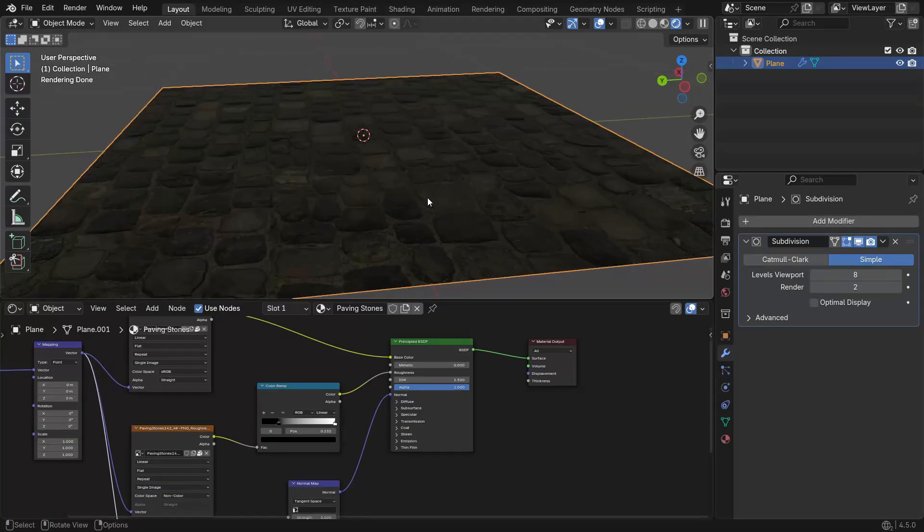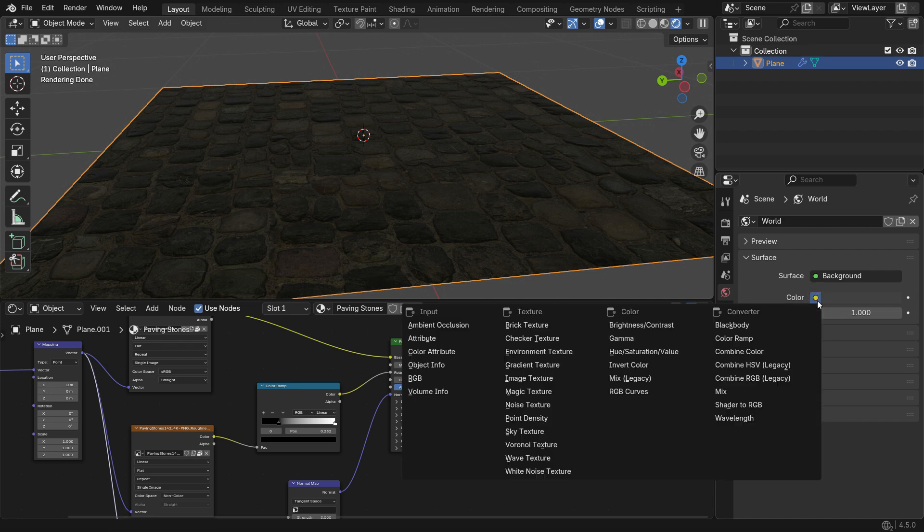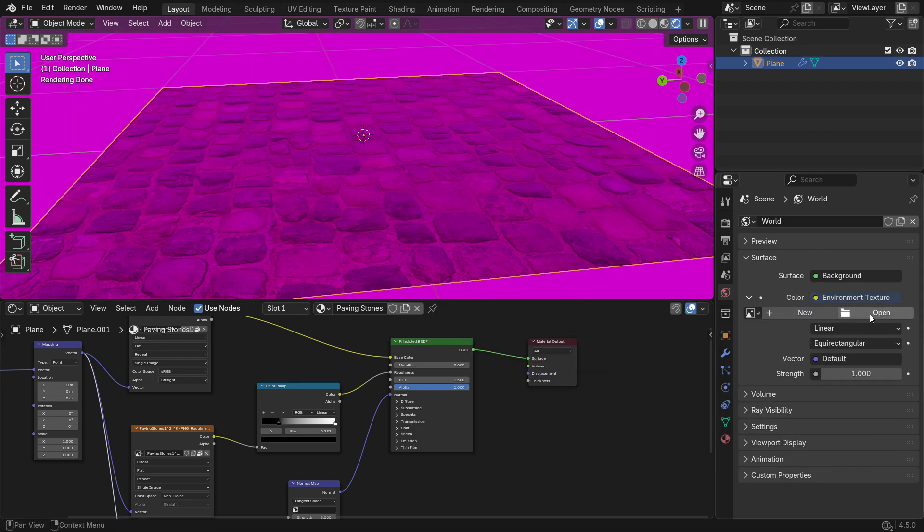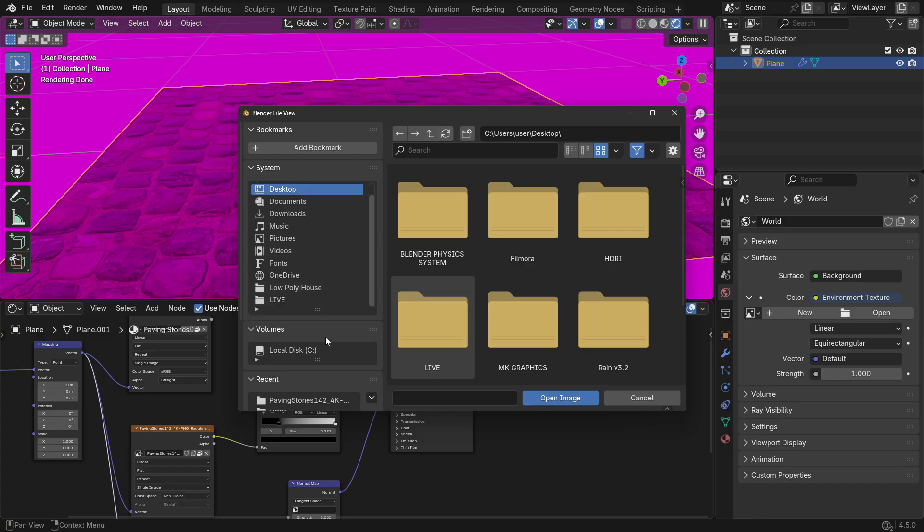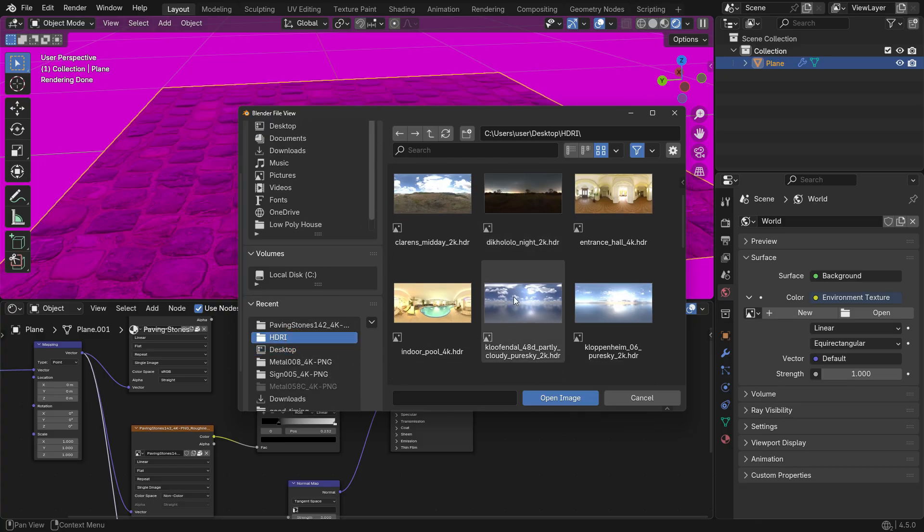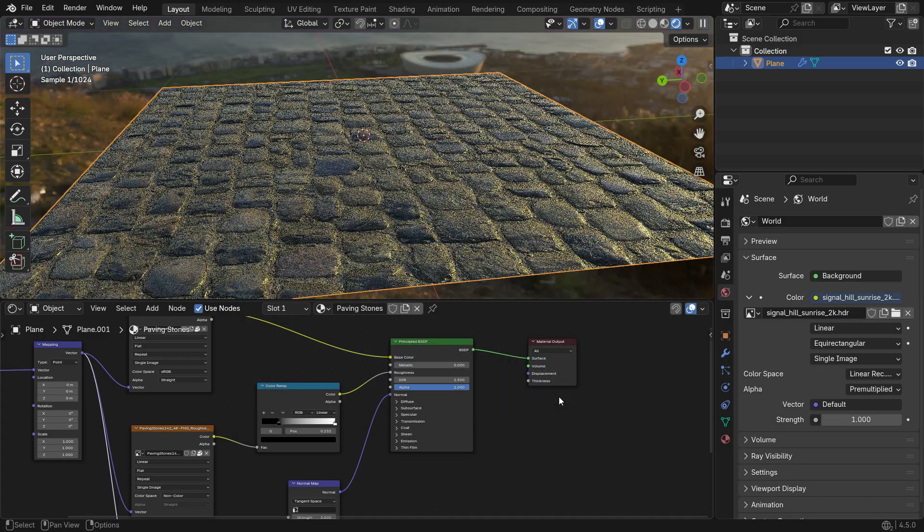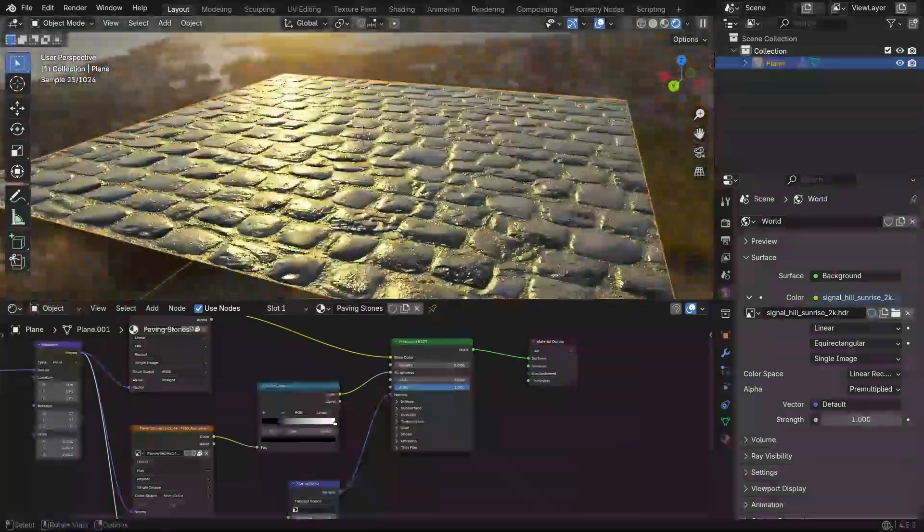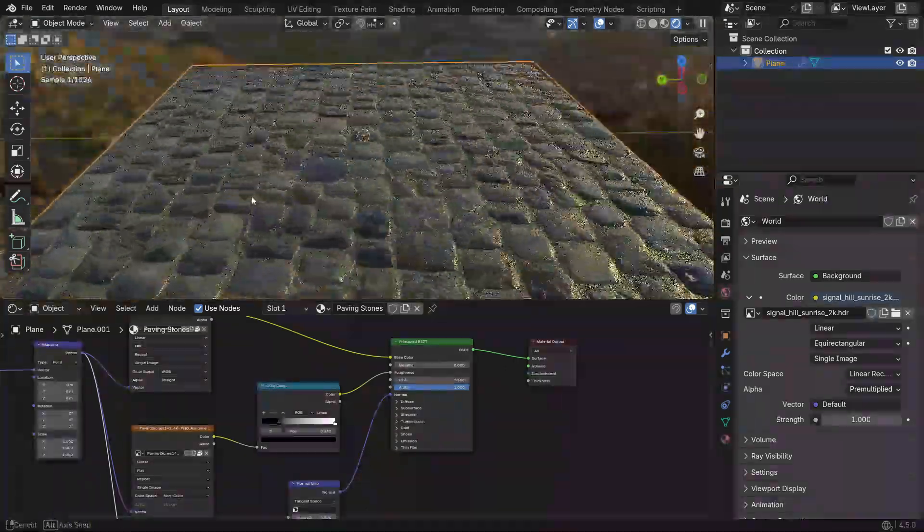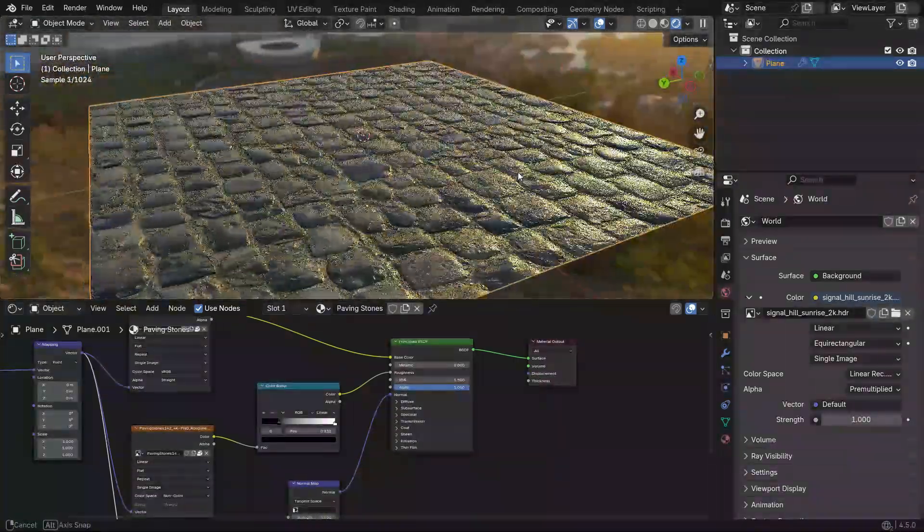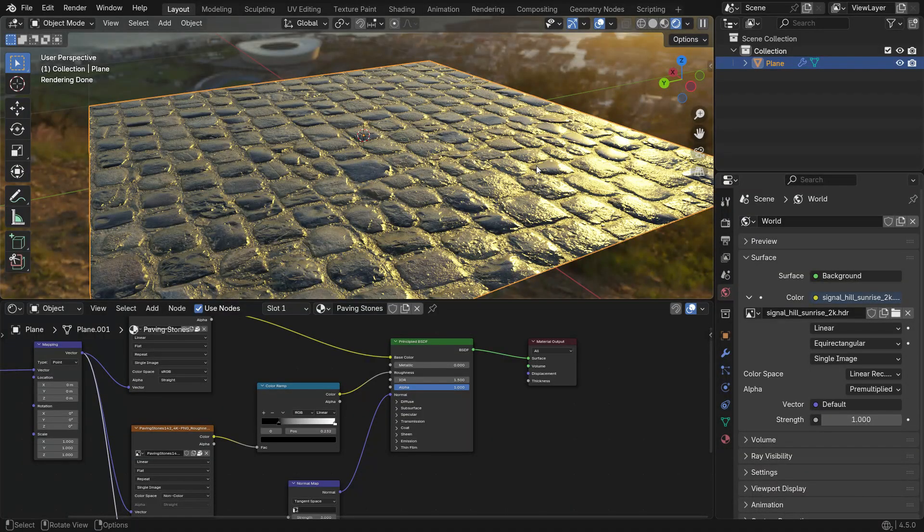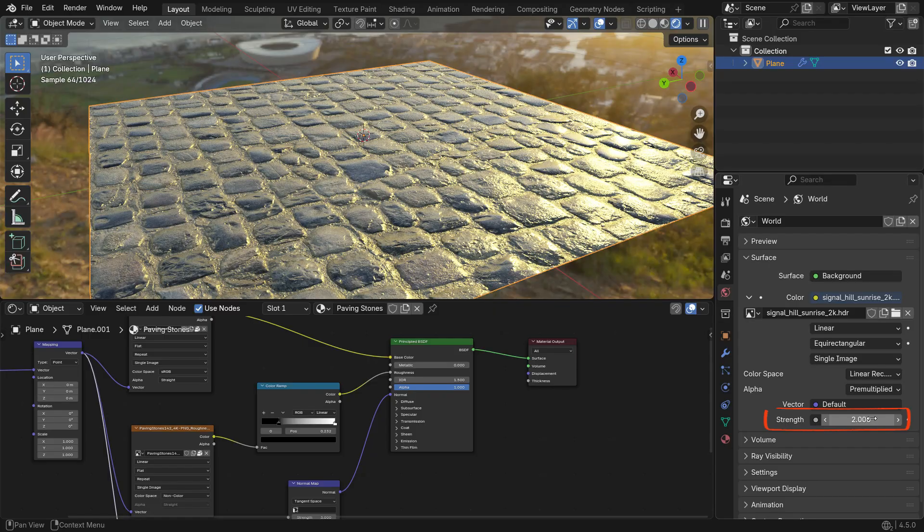To add an Environment Texture, go to the World Properties panel and click Color node and choose Environment Texture. Then click Open and select your HDRI image. This will light your scene from all directions, making the material look more realistic. You can find many free HDRI images online. For this tutorial, I'll use a specific HDRI and the download link will be provided in the video description. You can increase the strength of the Environment Texture to make the scene brighter.